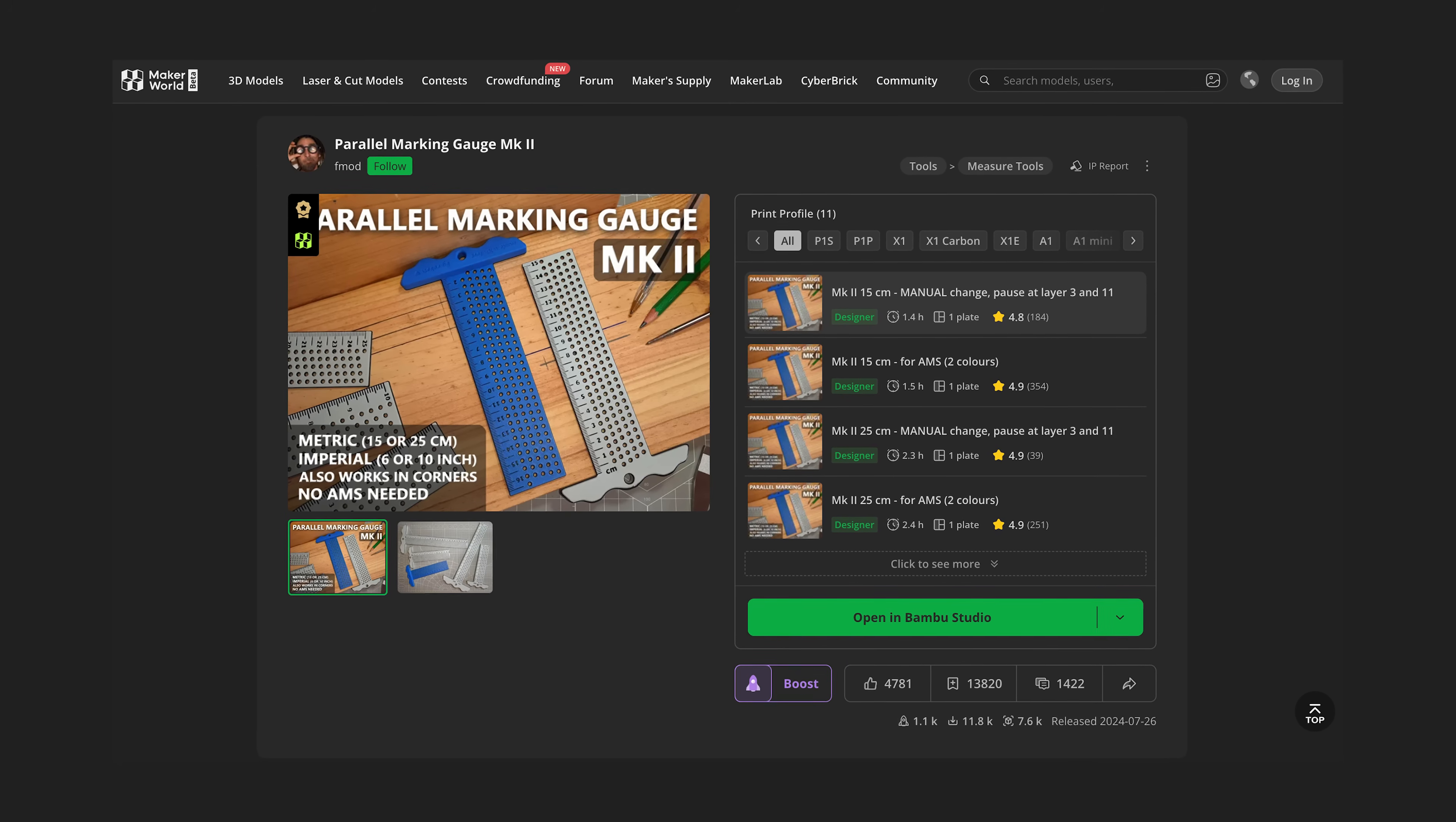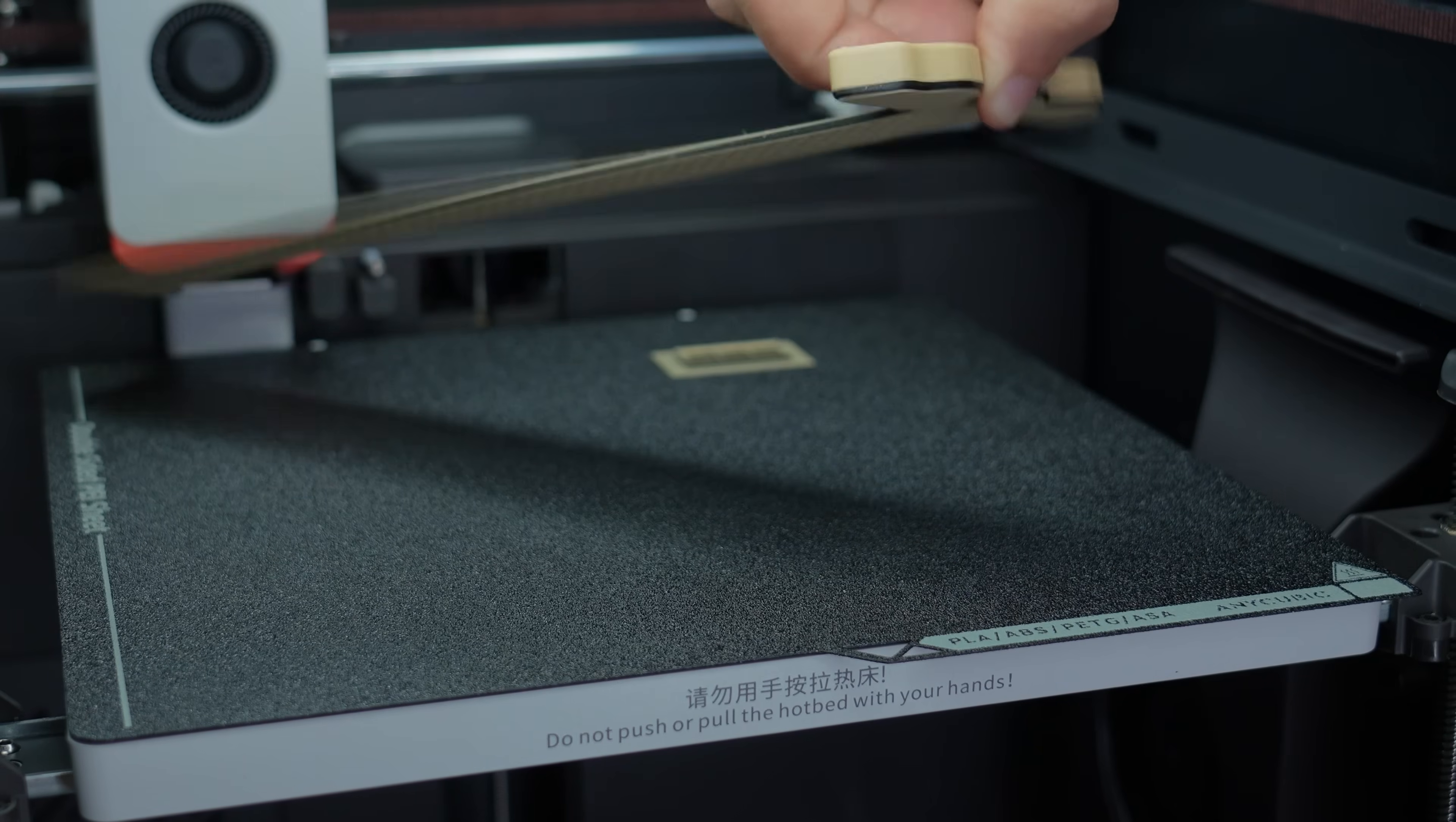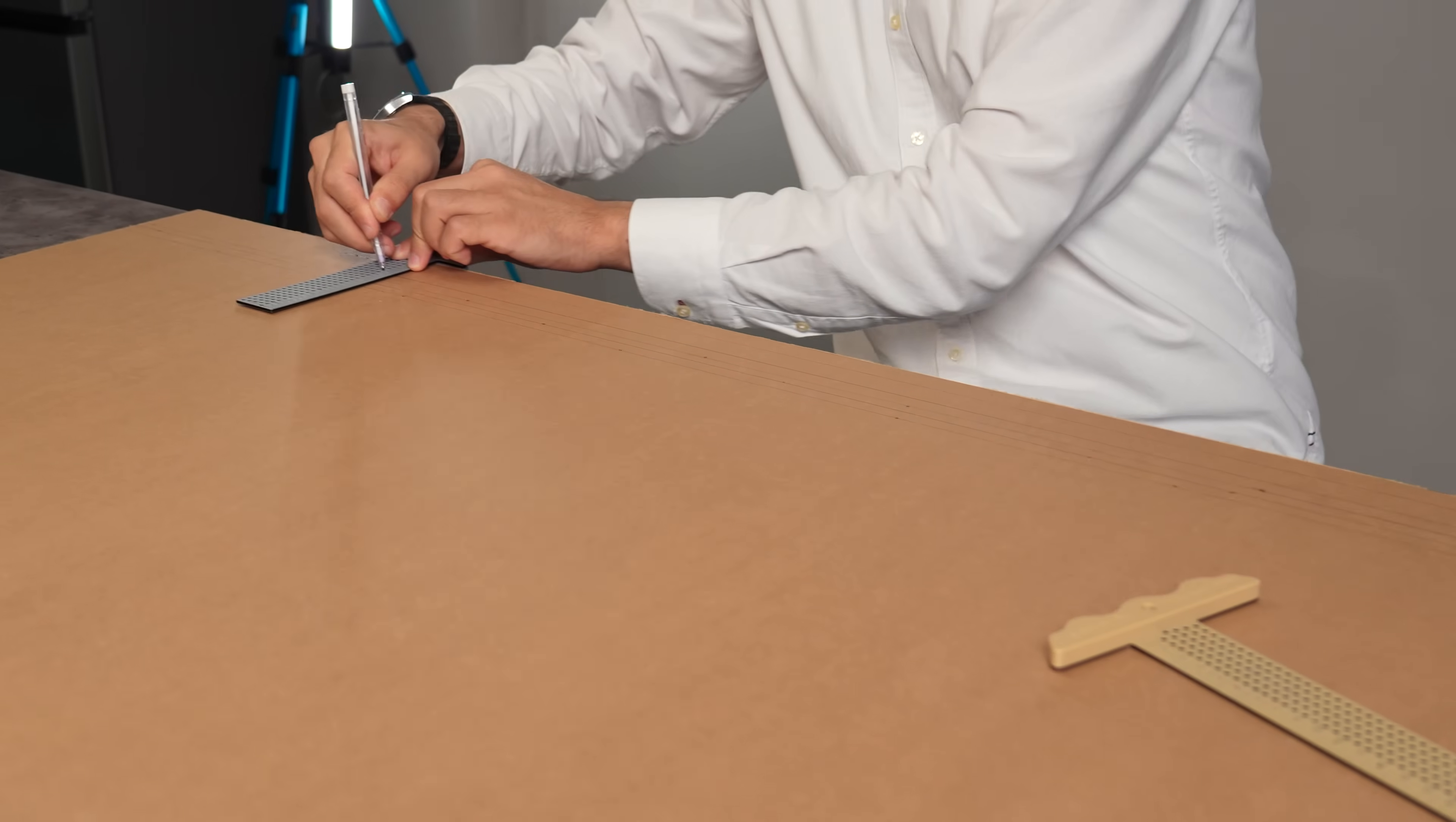But what if you could bypass all that frustration and achieve flawless accuracy with effortless speed? This is Parallel Marking Gauge Mark II, and it's designed to transform your workflow. With just one color for 3D print by AnyCubic S1 with Ace Pro color engine, it will be ready. Or you can use filament swap method as well to get this colorful look. After the print, forget the tedious measurements and the struggle for a steady hand. Simply set your desired offset and utilize this ingenious 3D print along any edge.